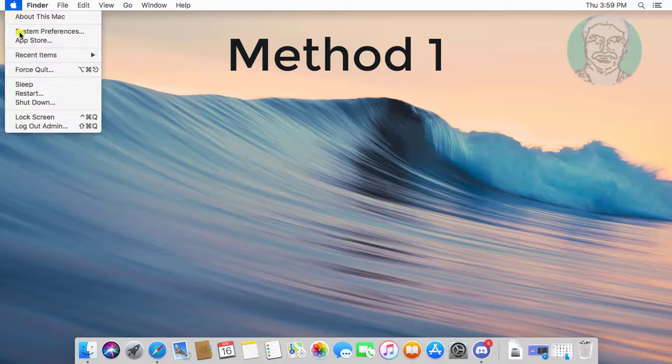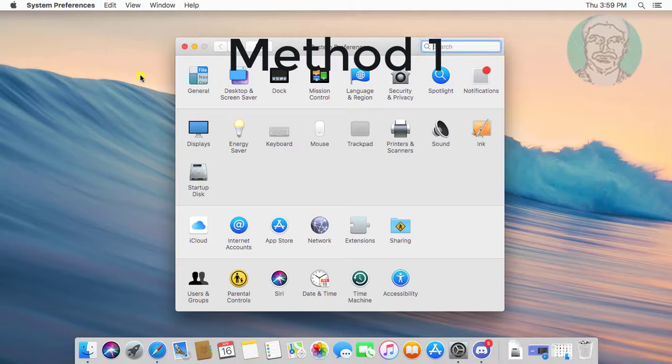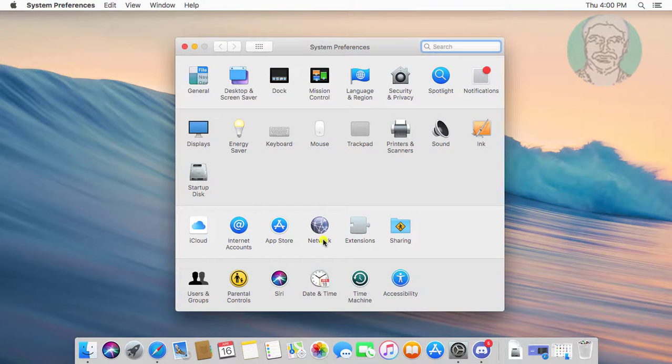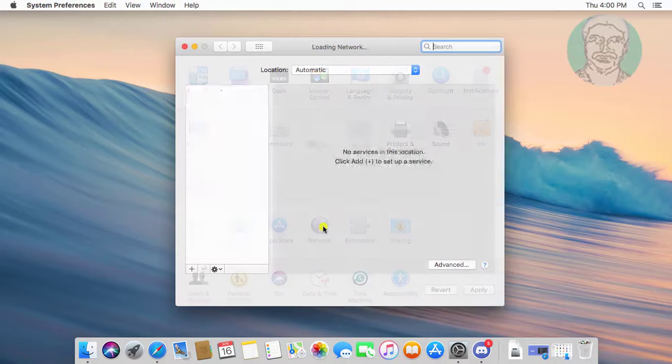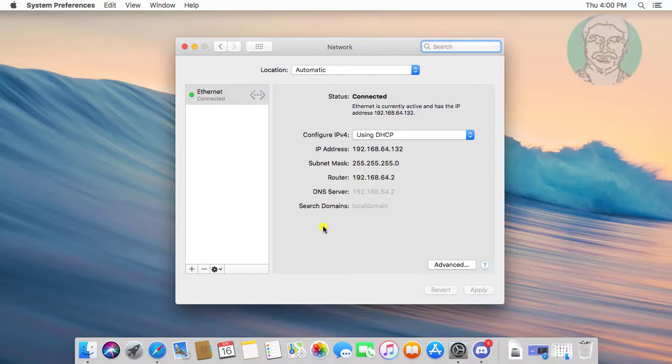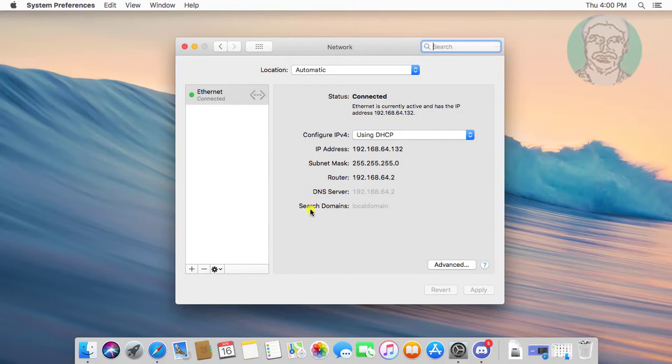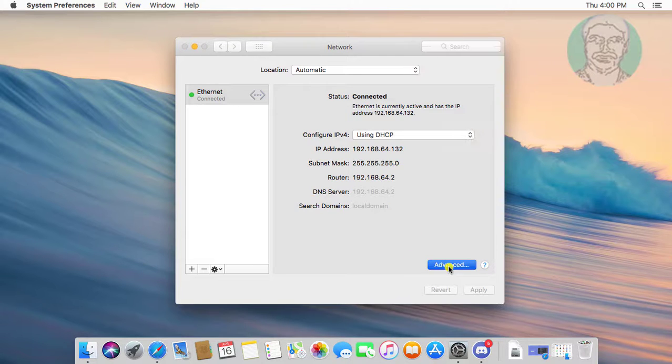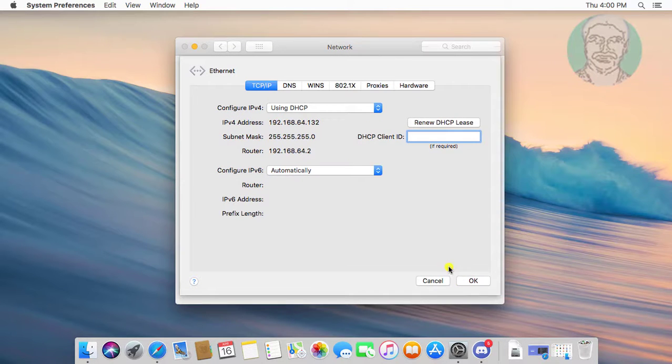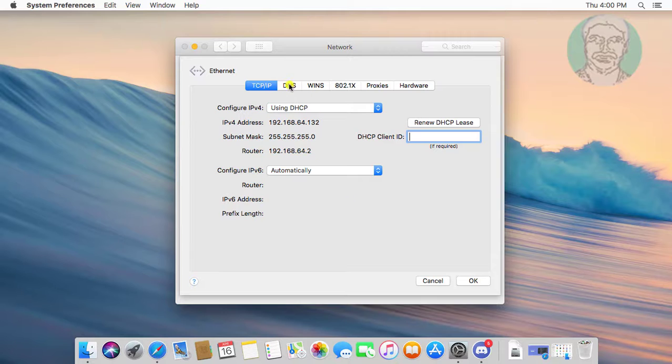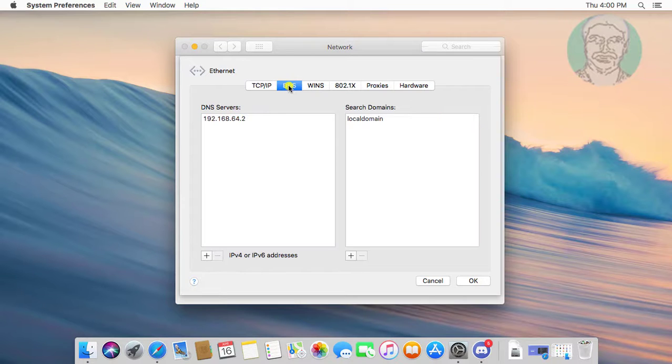Click Apple icon, System Preferences. Click Network. Click Advanced. Click DNS Tab.